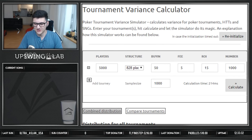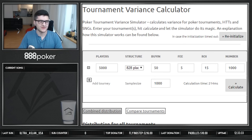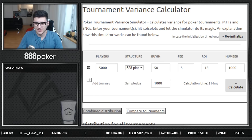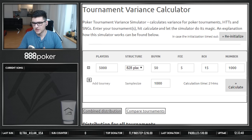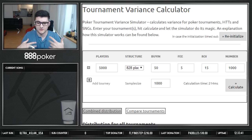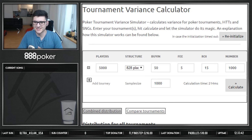Tournament variance calculator, mainly because I get the question quite often why I grind the morning schedule and why is it that people are running so bad, and I'm always running so hot.